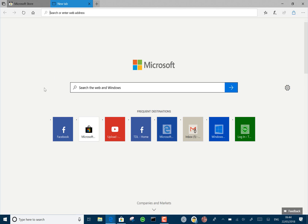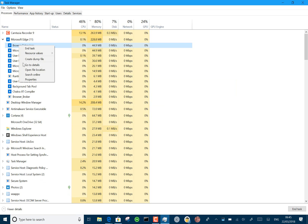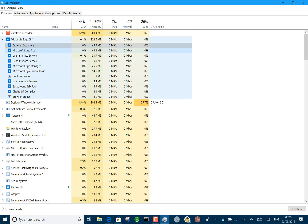They also fixed the issue with the emoji panel not working, and they've added a change to Task Manager to show suspended tasks — so if a task is suspended, you get a little icon in there.